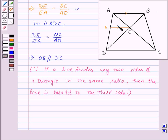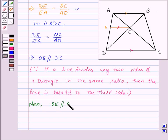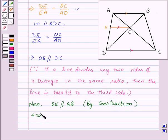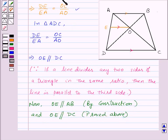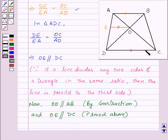Thus OE is parallel to DC, as proved above, and OE is parallel to AB by construction. We know that if a line is parallel to two given lines, then those two lines are parallel to each other. So that means AB is parallel to DC.